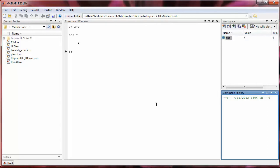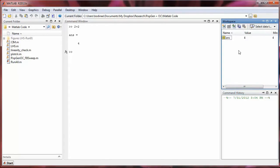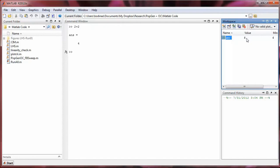And the sub-window above the command history is our workspace. So up here, this upper right window is the workspace. So when you type a command into the command window, the result is stored in the workspace. So notice we have something called ANS, and the value of that object or variable is 4.